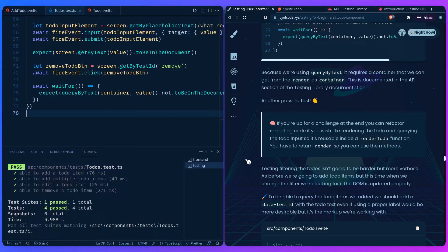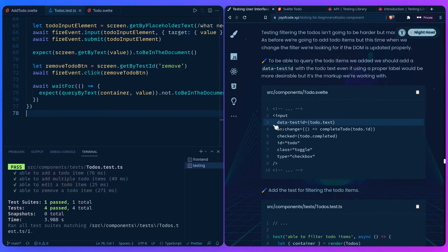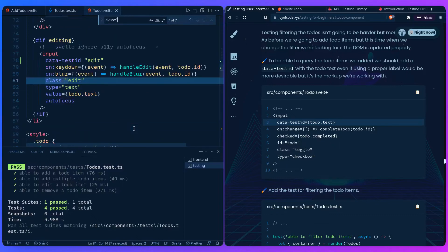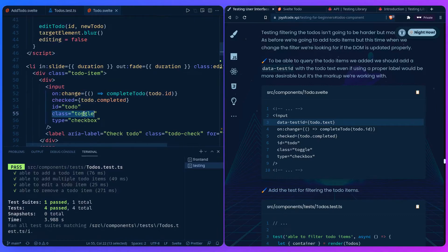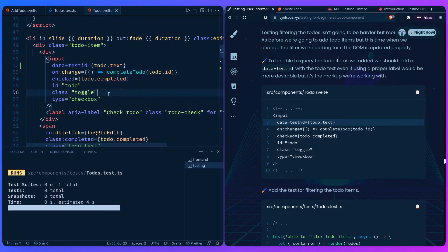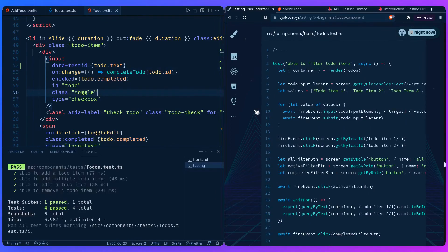To be able to query the todo items by filter state, we need to add a dynamic `data-testid` for each one inside `Todo.svelte`. We find the todo list item and add `data-testid={todo.text}` so we can query each item by its text. Then we add a test: 'able to filter todo items,' which is async, and again we get the container from render.